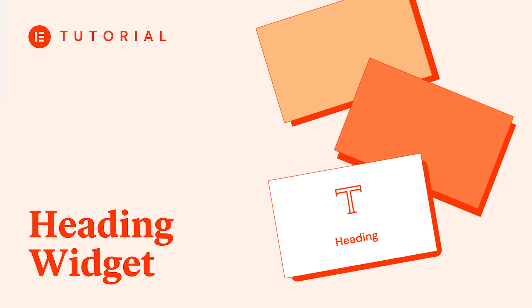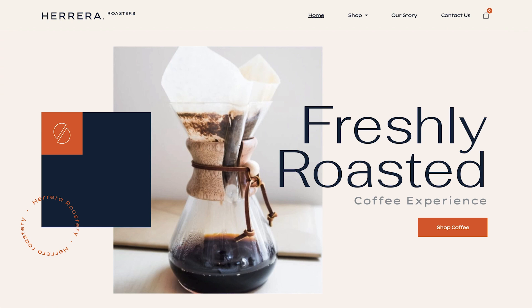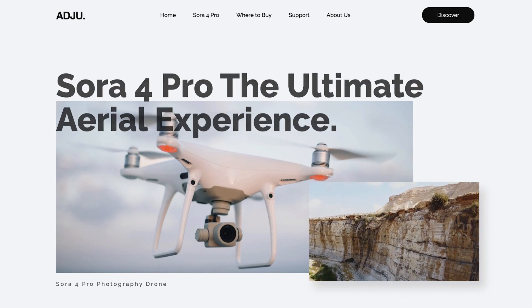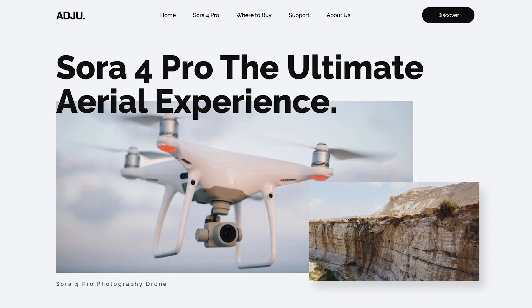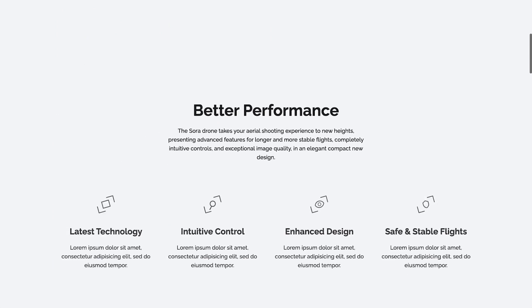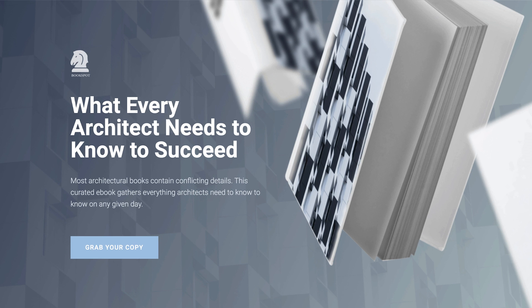Hi all, it's Ziv from Elementor. Today we'll cover one of the most important and most used widgets, the heading widget. As you probably know, headings are important elements on any kind of web page. They help visitors and search engines scan your website easily, understand the hierarchy of a page, and of course, deliver an impactful message. So let's dive in and explore the heading widget.